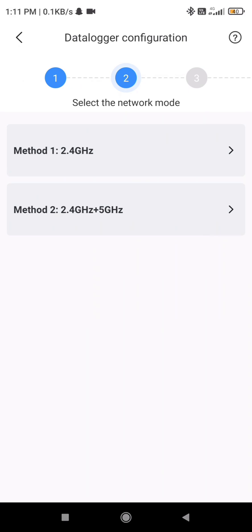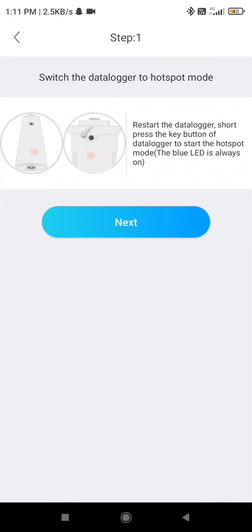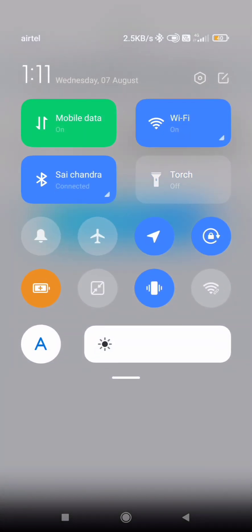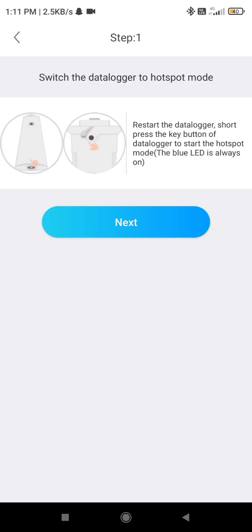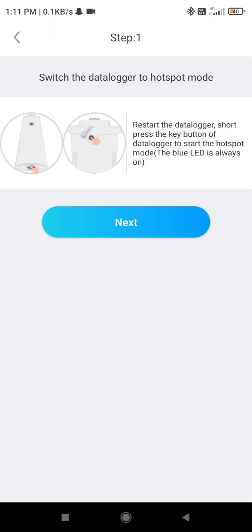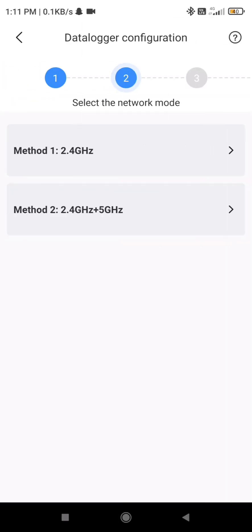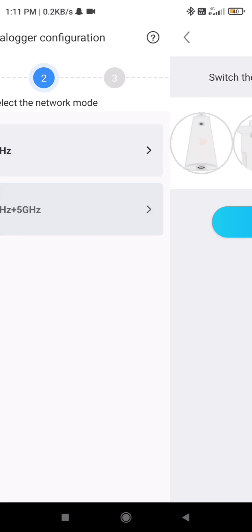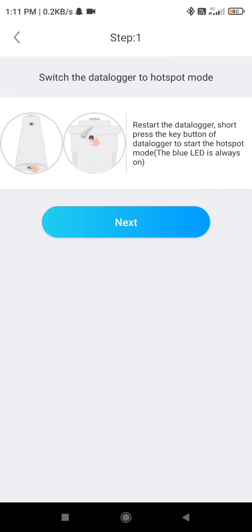So here you have to select method 2, 2.4 plus 5 gigahertz. It is asking you to press the button in the data logger, single time press, so that blue color LCD light will be steadily on. The blue LED is always on, it should not blink.